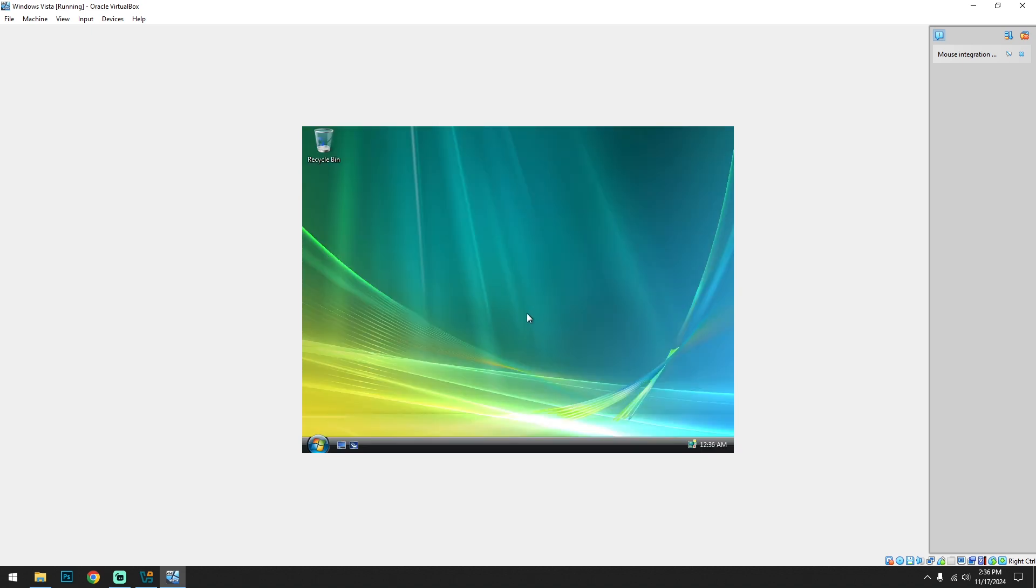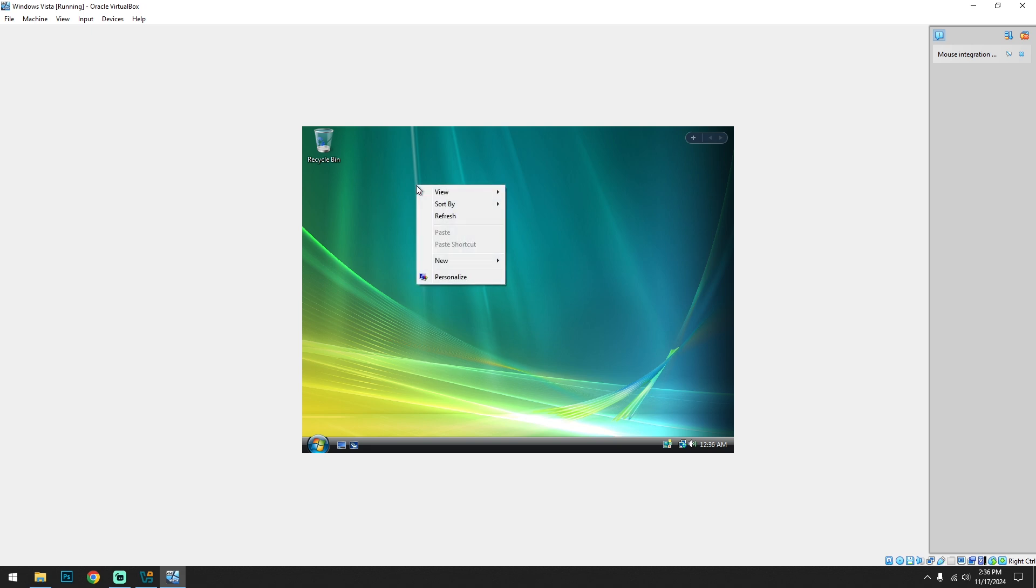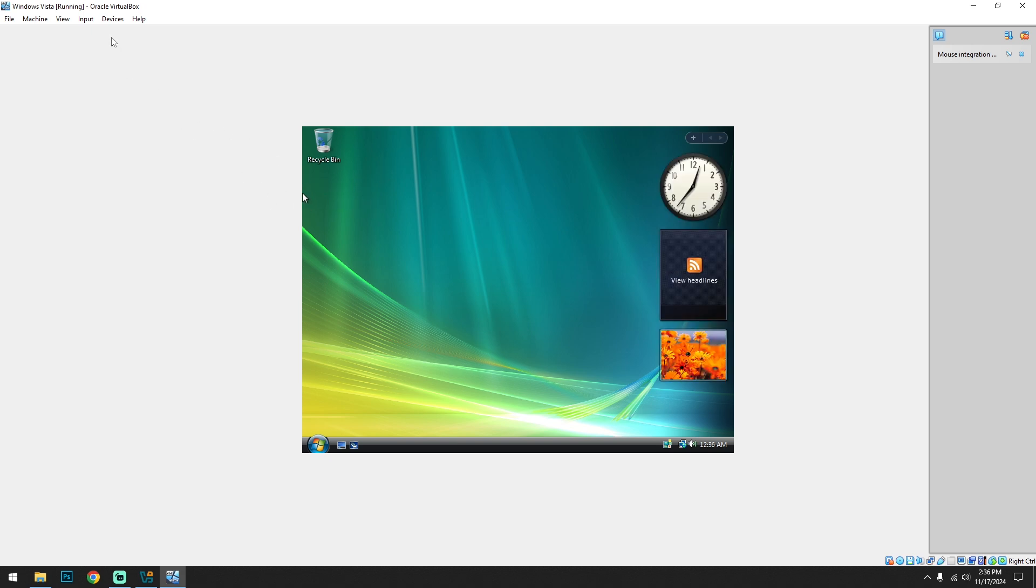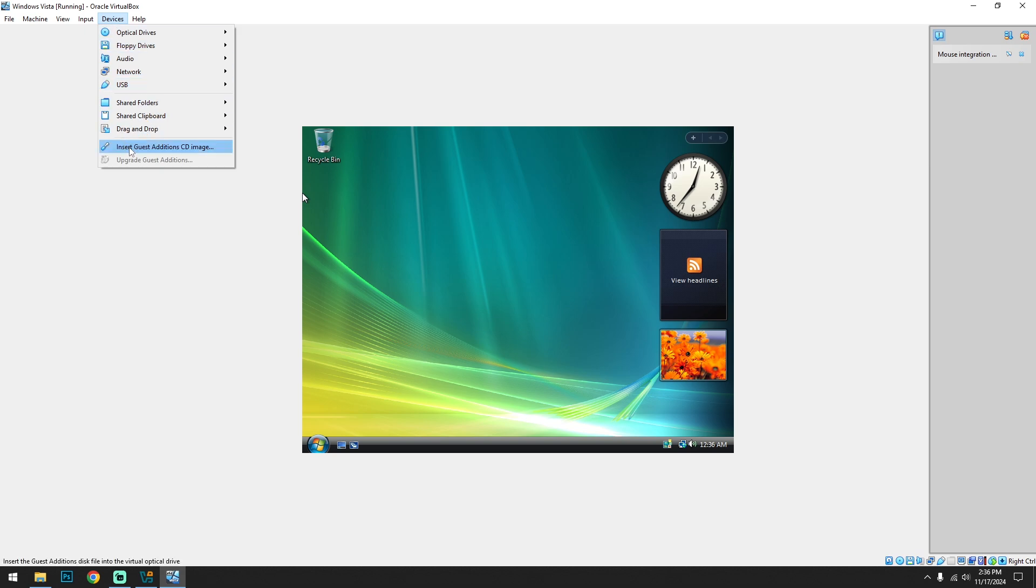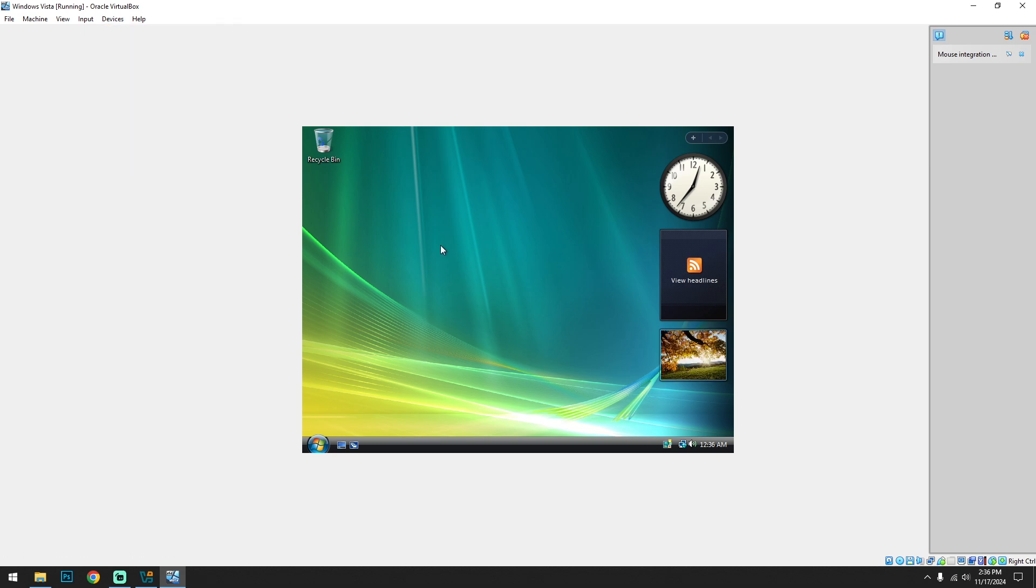So successfully installed the Windows Vista on a virtual machine. So let's fix the resolution. I guess we need to install the VirtualBox default display adapter. So for that, click on the devices and click on insert guest edition CD image, and it will pop up an installation wizard. Just wait.